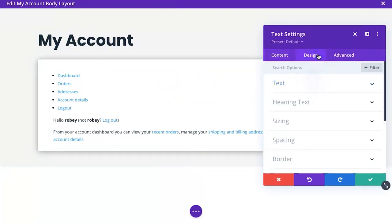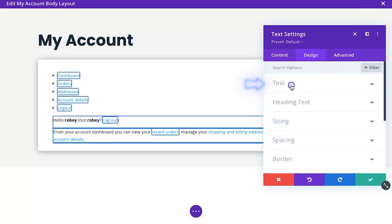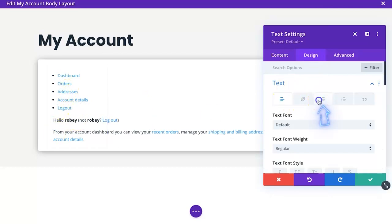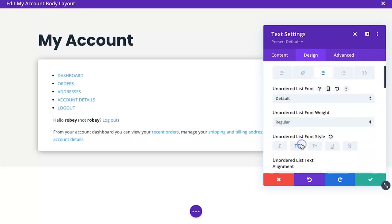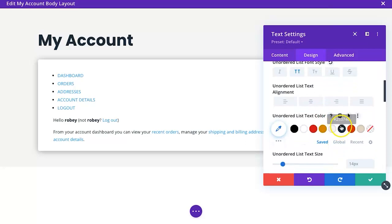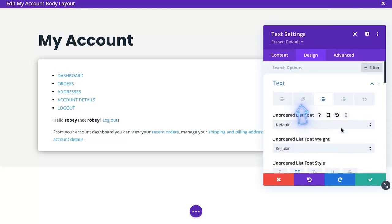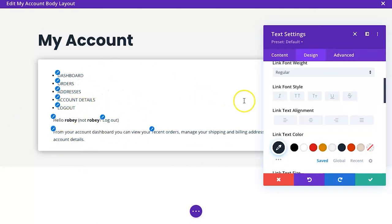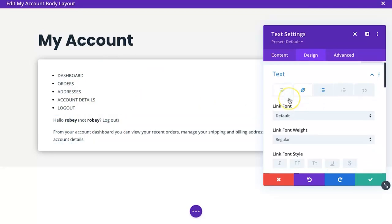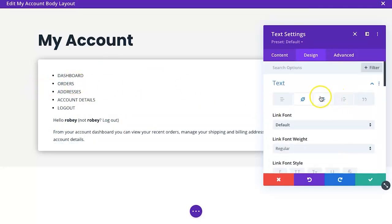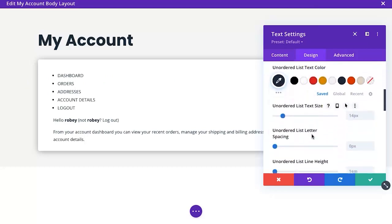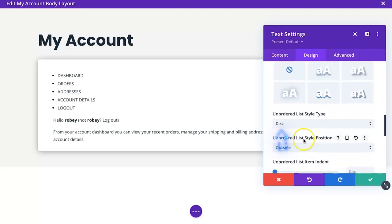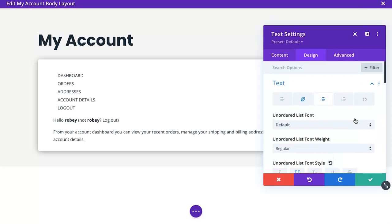Now we'll tackle the text generated by the shortcode. Normally you'd change everything one by one, but we can't do that here. Going to the Text section, we see this is an unordered list with bullets. We can make the text all-caps — that looks better. We want to give the text a blue color, but nothing happens because those are actually links. So we select the Link setting and make it blue — now all the link text has changed. We can also go back to the unordered list style and set it to None to remove the bullets.